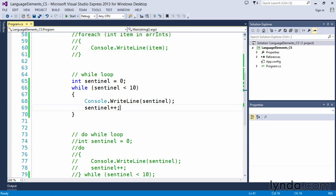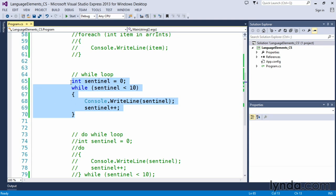It's important to remember to put some kind of a sentinel changing value in here, in your code. Otherwise you will create that infinite loop.